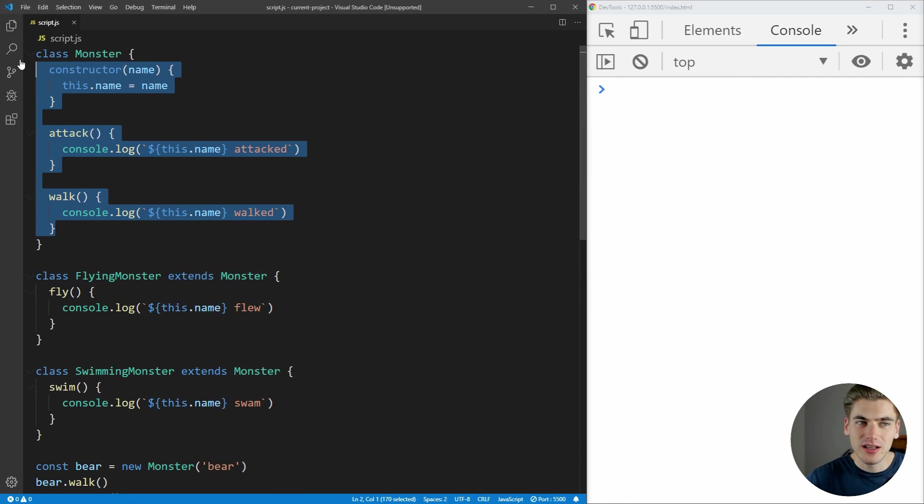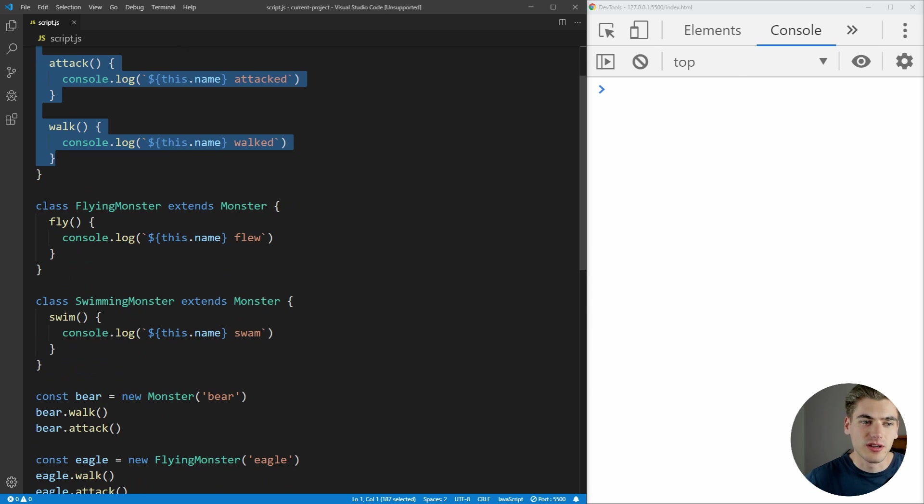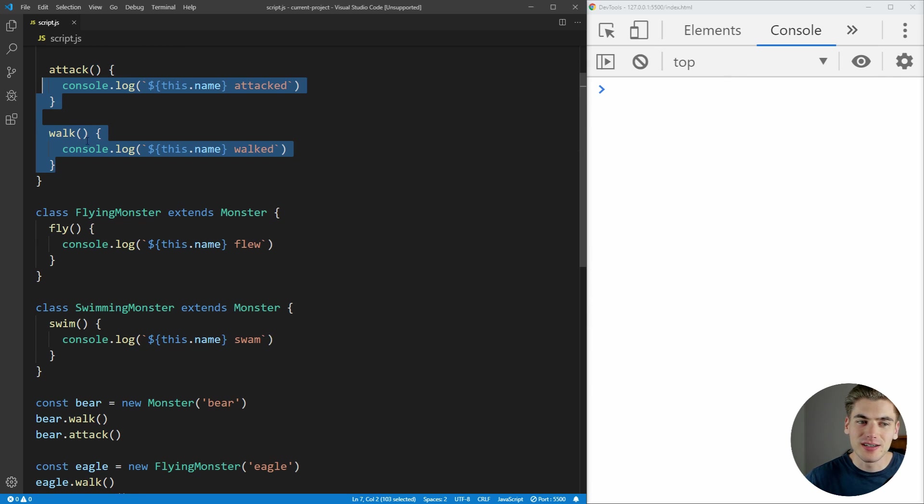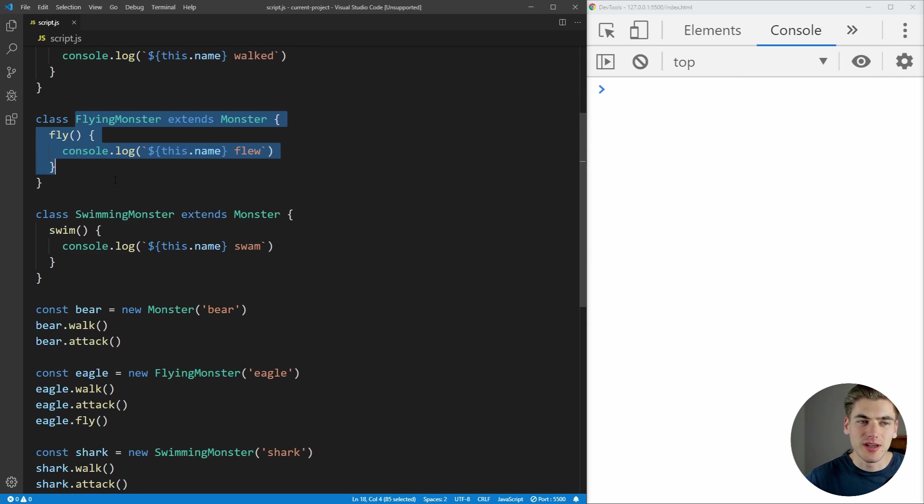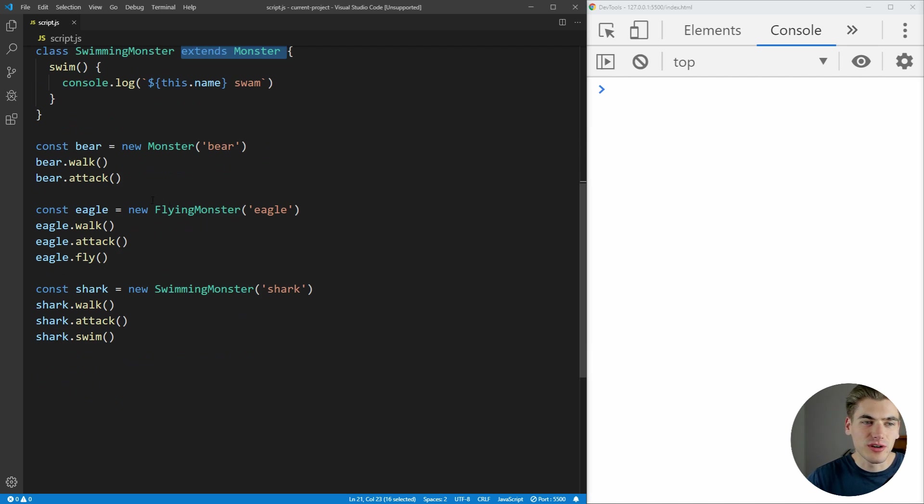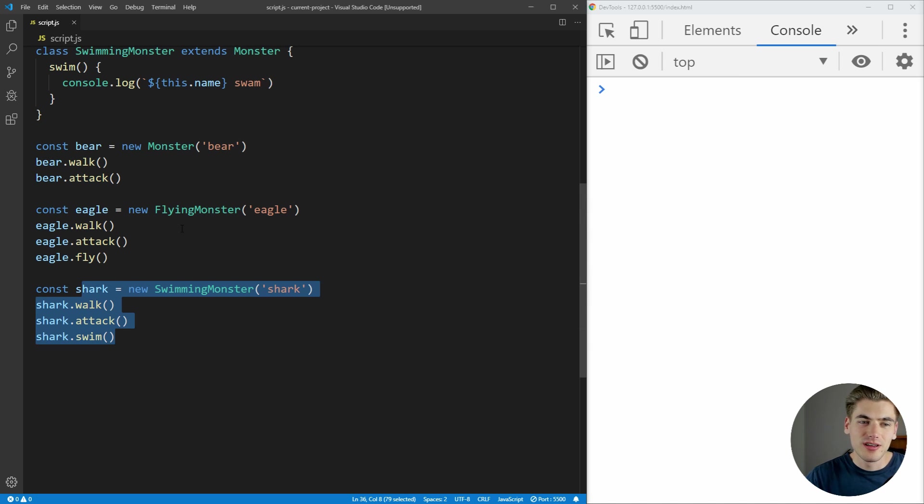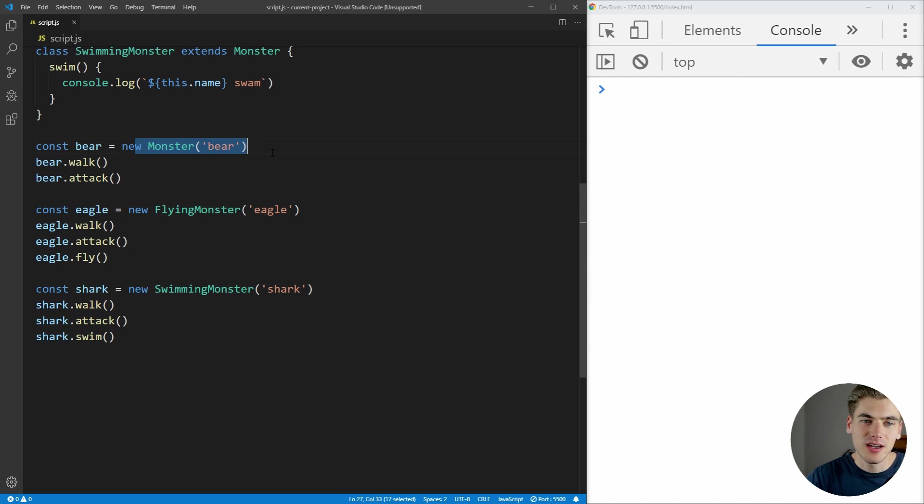We have this base class which has all of the functionality that our children share. That way we don't have to re-implement walk and attack when we make a flying monster or a swimming monster. We can just inherit that by saying extends monster. And then down here we have a few examples. We have a bear, an eagle, and a shark, and each one is of their specific type.